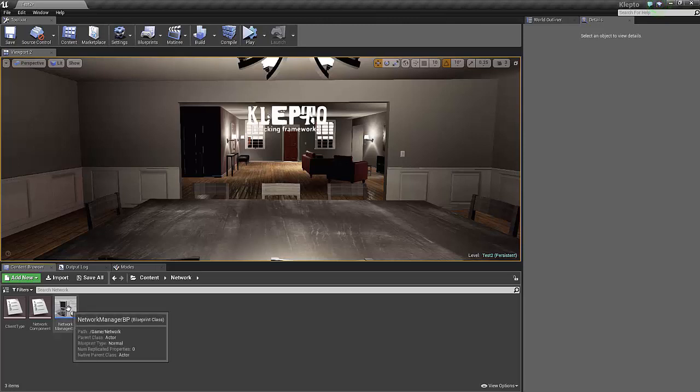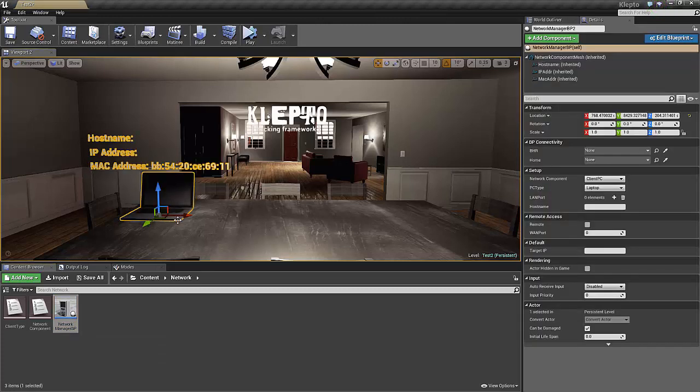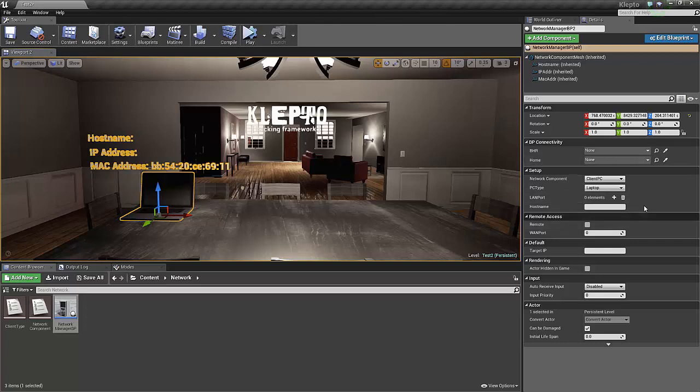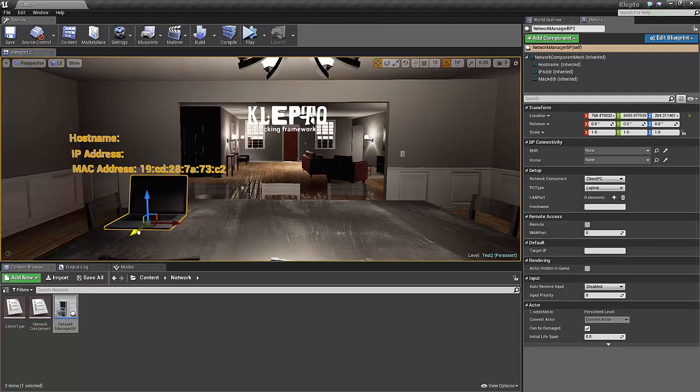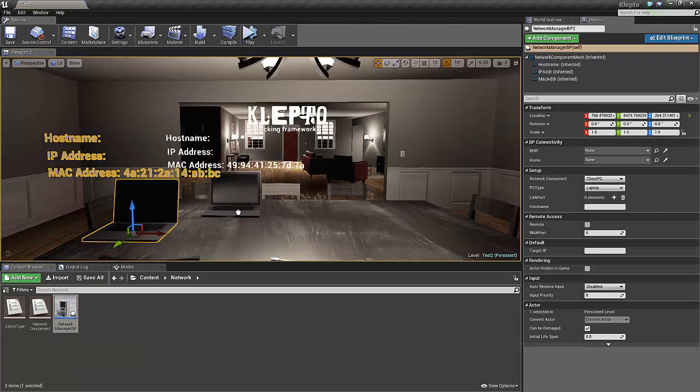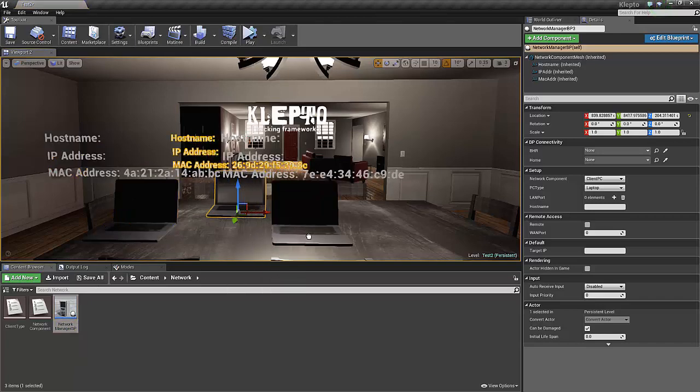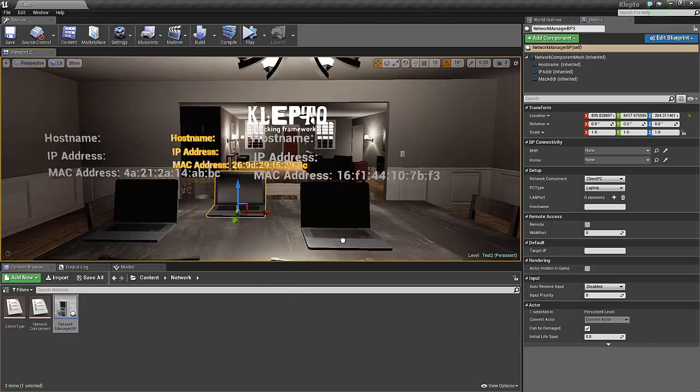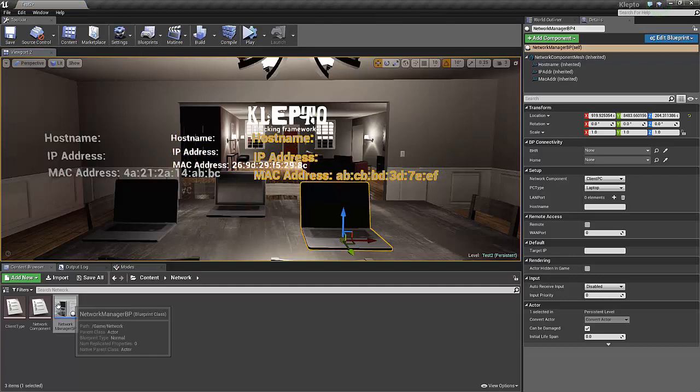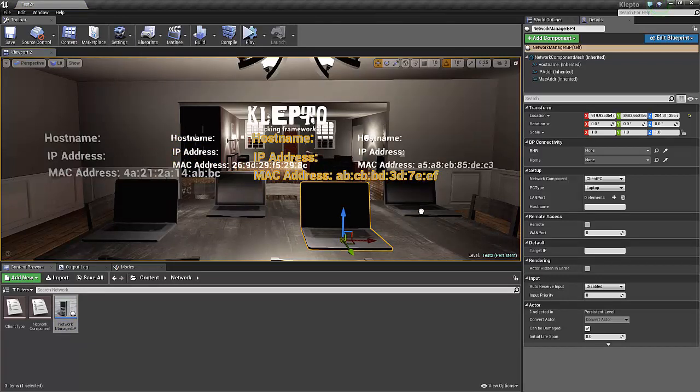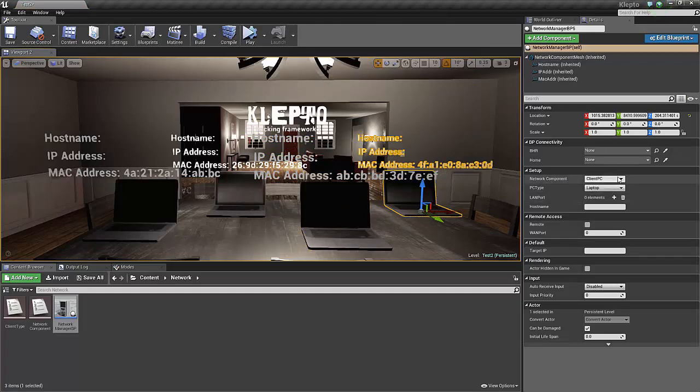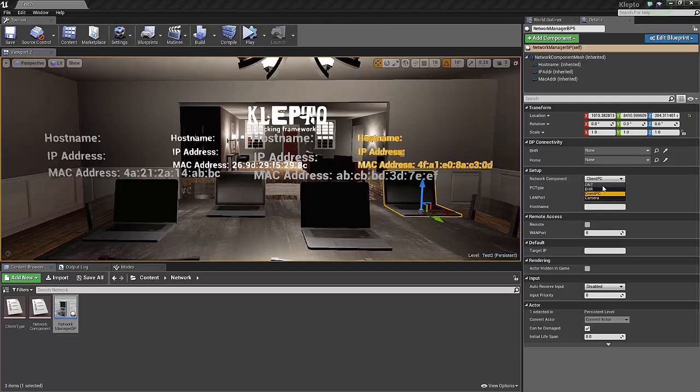Just like I showed you before with the alarm systems, going to drag the manager right in. We're going to have a few options here to choose from. Right now, we're going to set up probably three clients, and then one BHR for the demonstration. From the network component list: ONC, BHR, client PC, and also IP cameras.